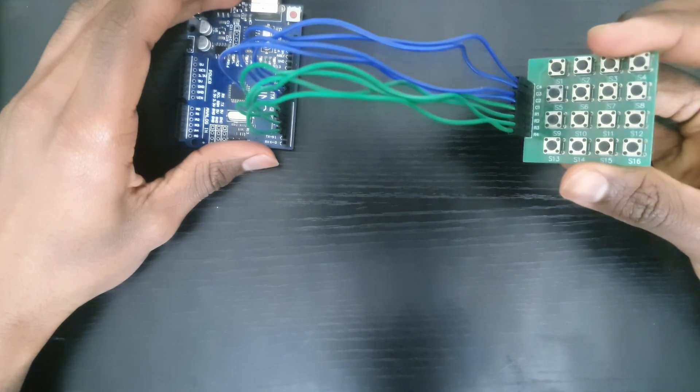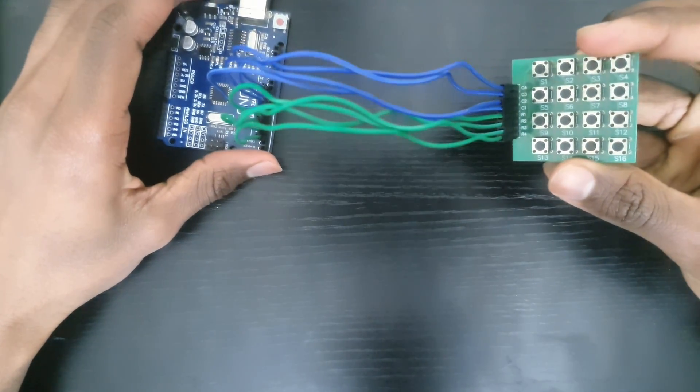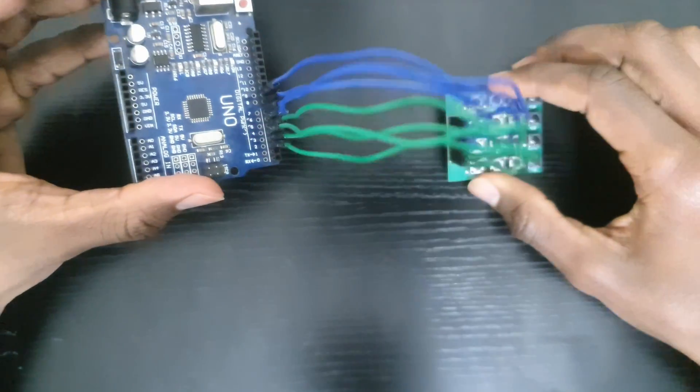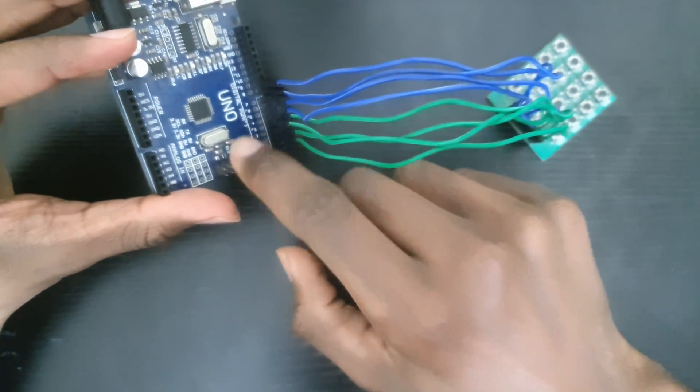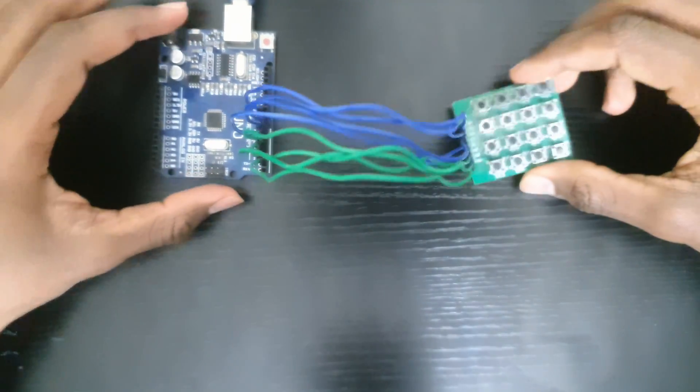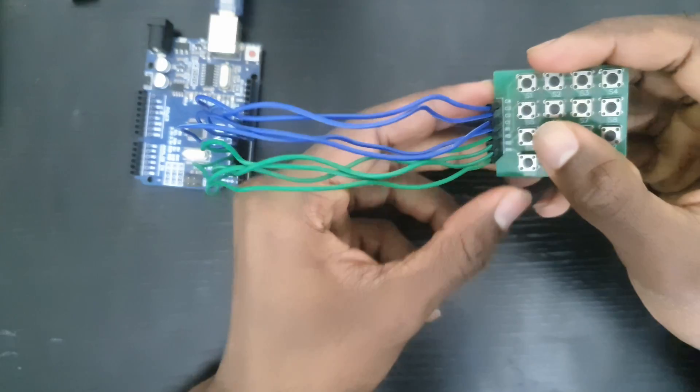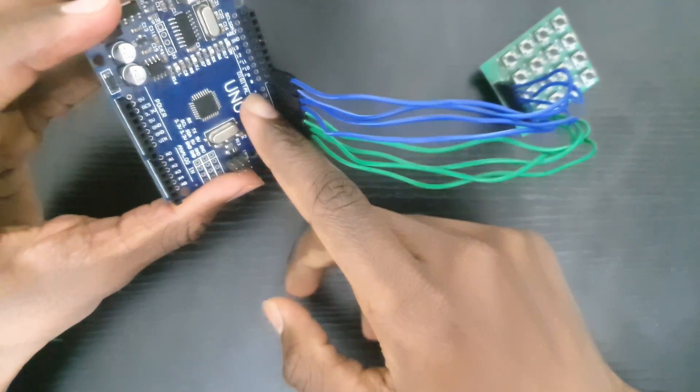If your button matrix looks anything like mine, it's going to have its pins labeled. I connected R4, 3, 2, and 1 to pins in the Arduino 2, 3, 4, and 5, and the pins C1 to C4 connected to the pins on the Arduino 6, 7, 8, and 9 respectively.